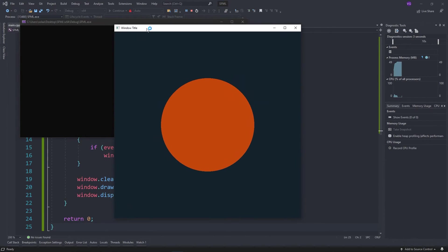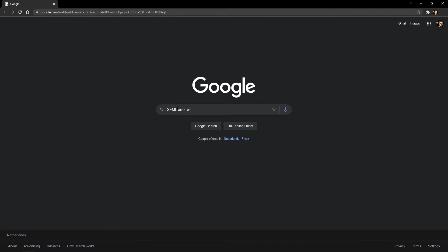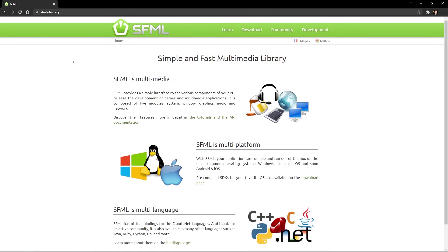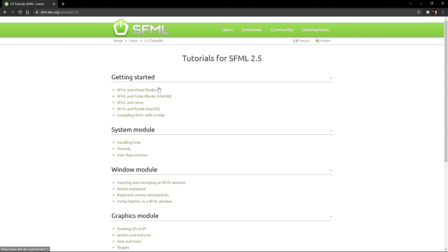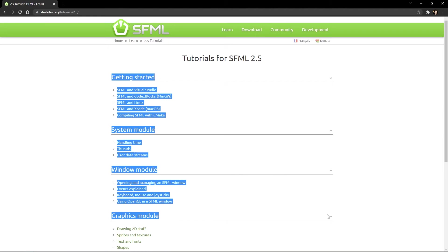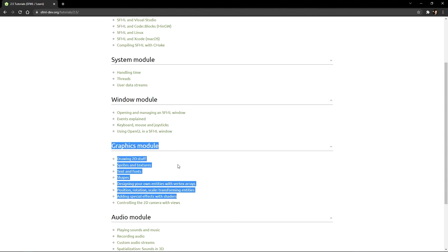If you instead get an error, then you've probably messed up a step along the way, or there is a more specific error. I suggest googling the error, but if you can't figure it out, leave a comment below and I'll try to help. Now that you've got SFML set up, in order to learn how to do the stuff in it, I suggest looking over the official tutorials on the SFML website.